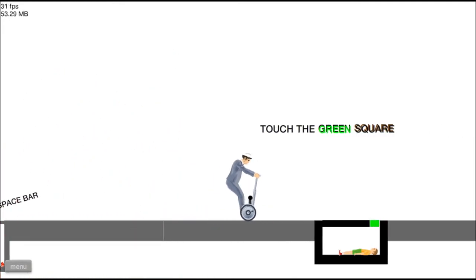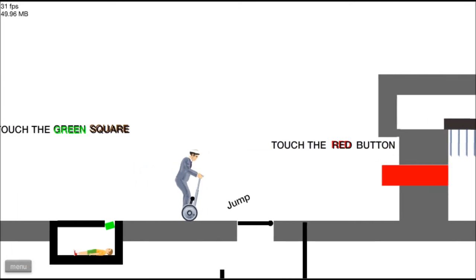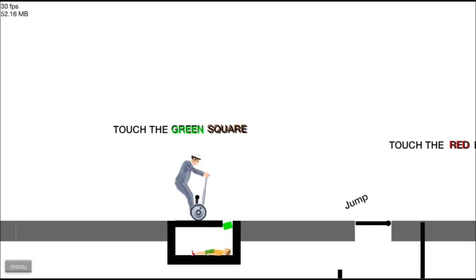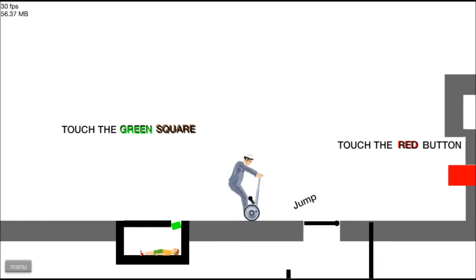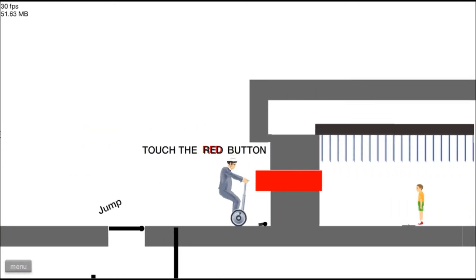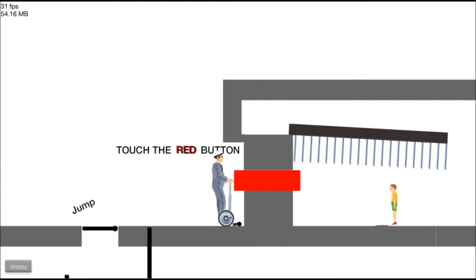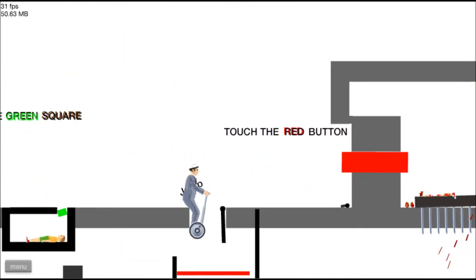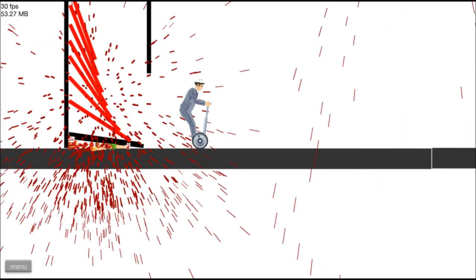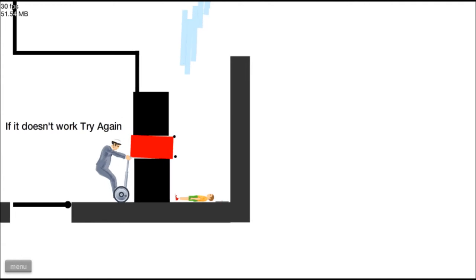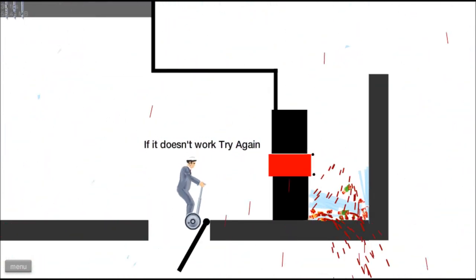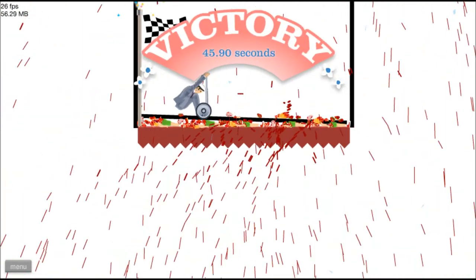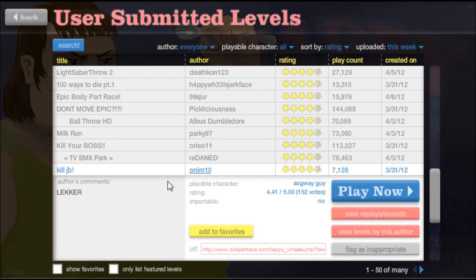Touch the green square. What's a green? Oh. Well, apparently you get to live. Little Timmy. Jump! Okay. Touch the red button. I like how it's teaching me colors. That was derpy. If it doesn't work, try again. There's too many explosions! This level isn't good! Zero stars!